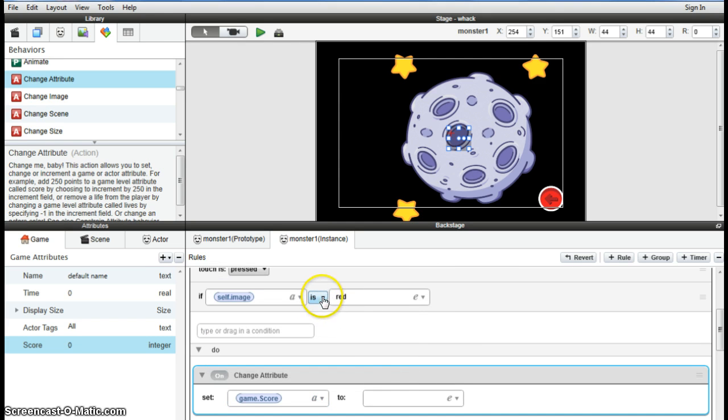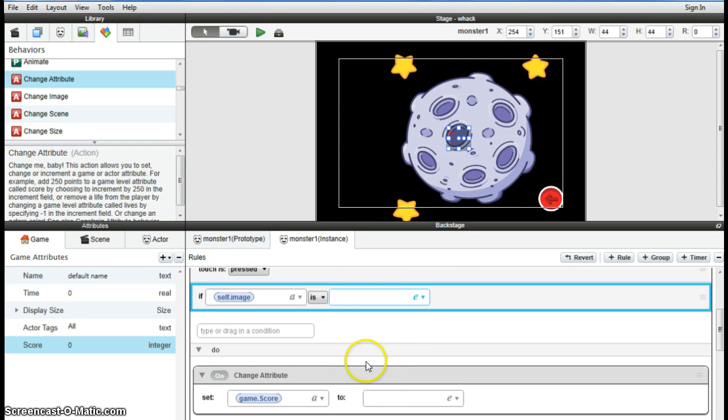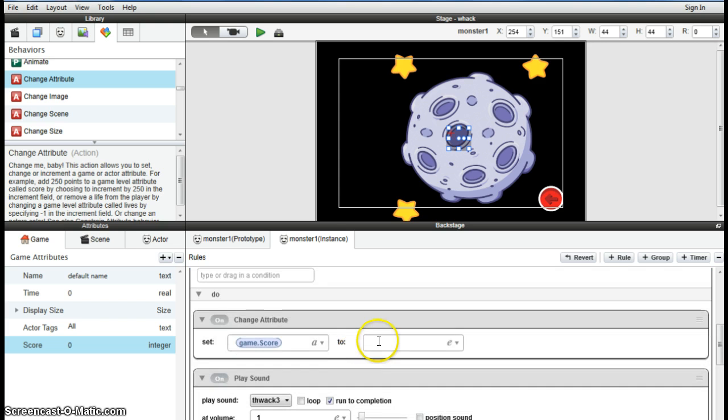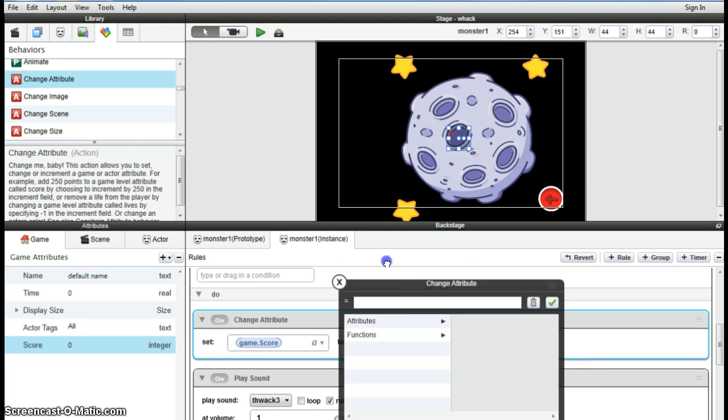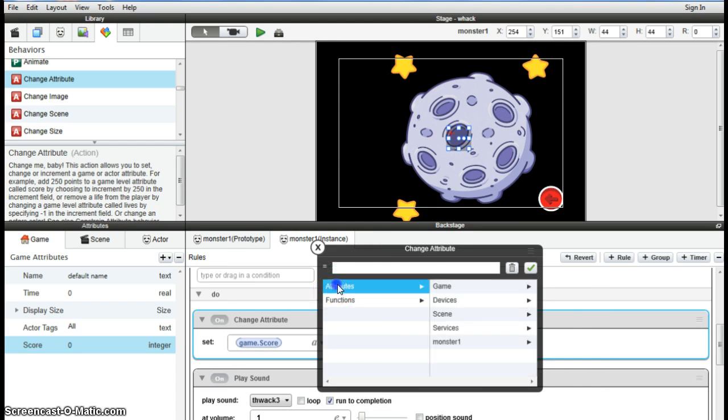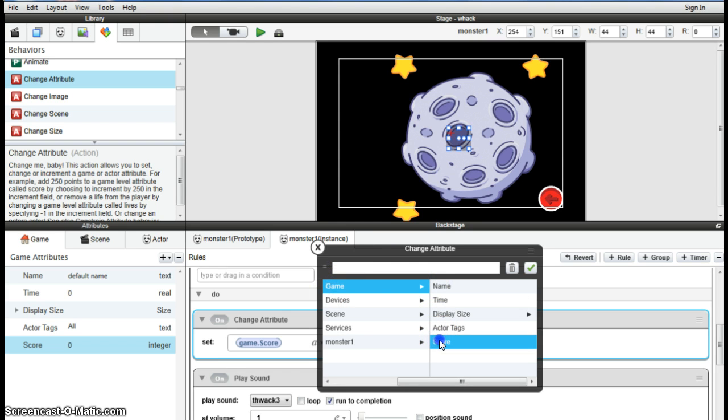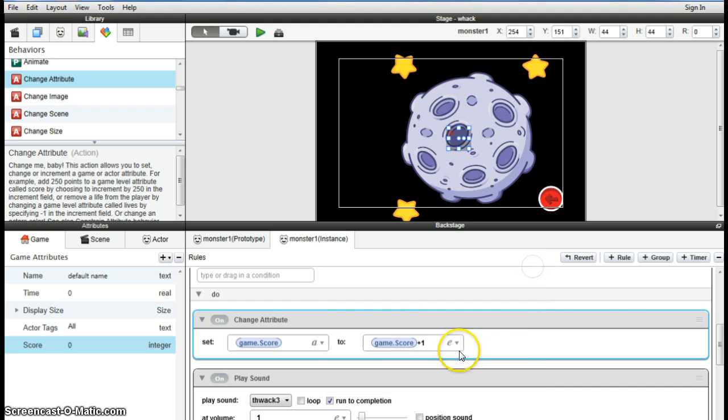And it's an attribute applied to game score, plus one. So each time it continues to add and keep score.